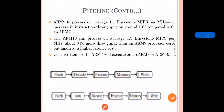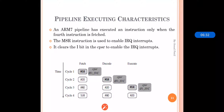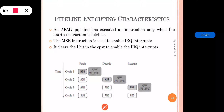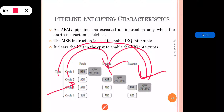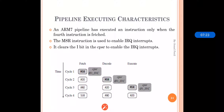Pipeline execution characteristics: in ARM7, the pipeline executes an instruction only when the fourth instruction is fetched — meaning when the pipeline is full. An instruction is fetched, moved to Decode, then to Execute, and when the fourth instruction is fetched the first is executed. MSR instructions are used to enable the IRQ — that is interrupt request. It clears the I bit in the CPSR, which is the Current Program Status Register, to enable IRQ interrupts in the pipeline.